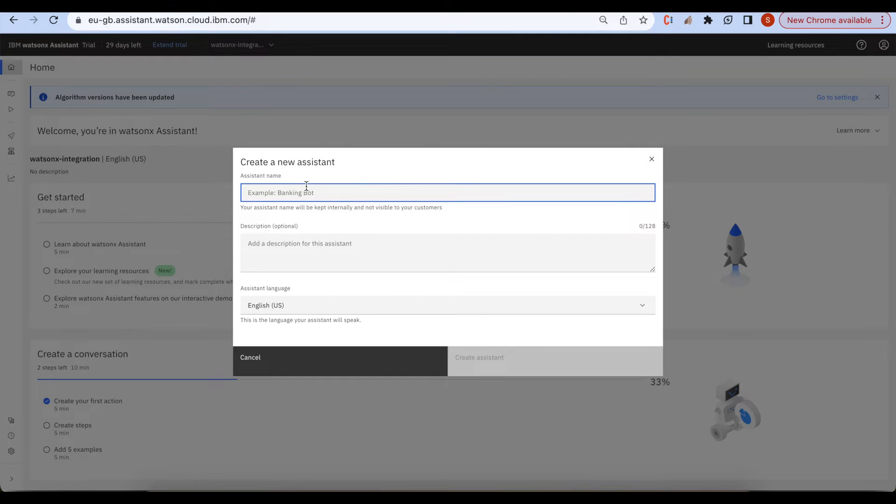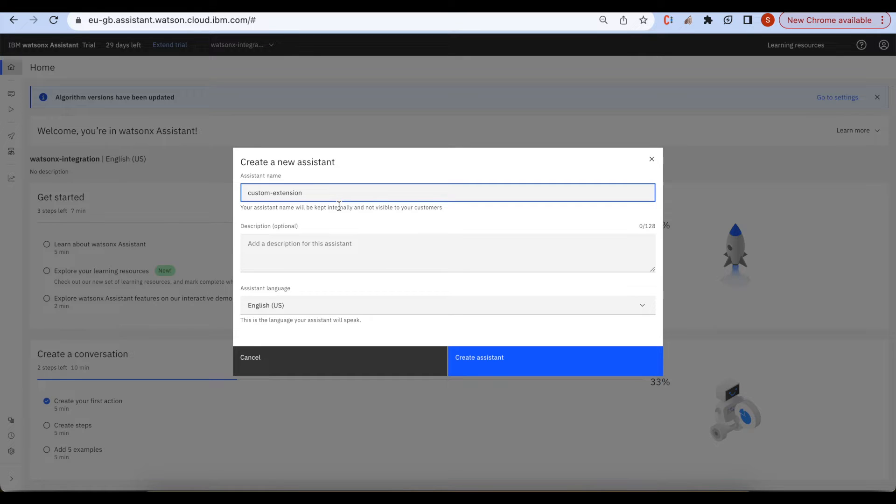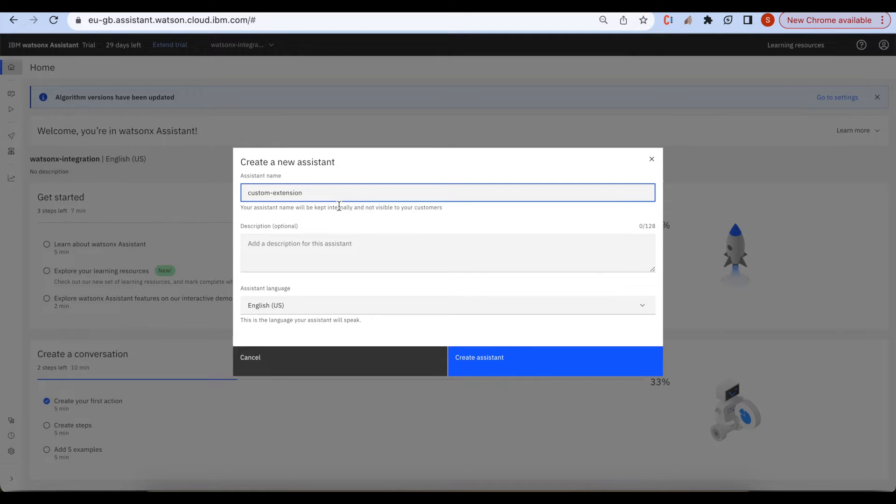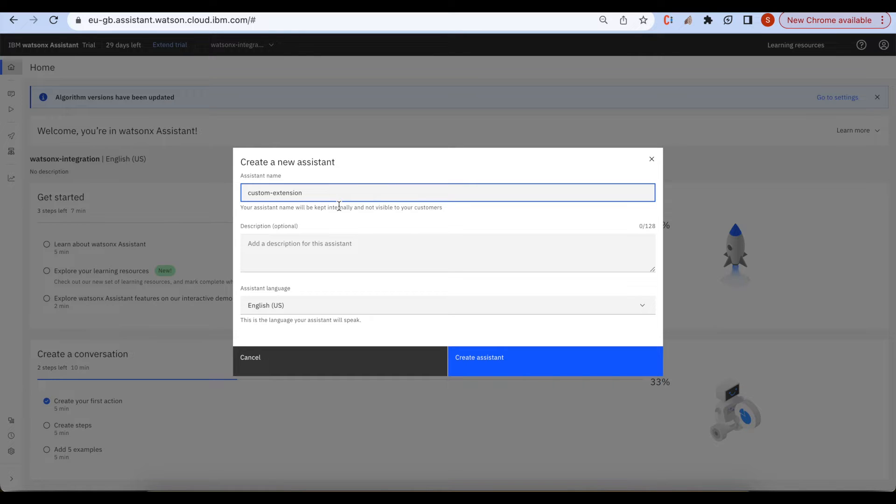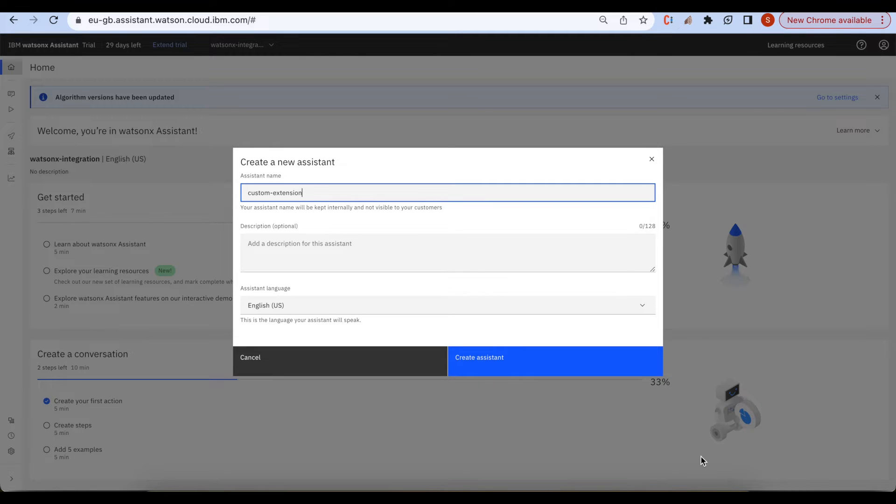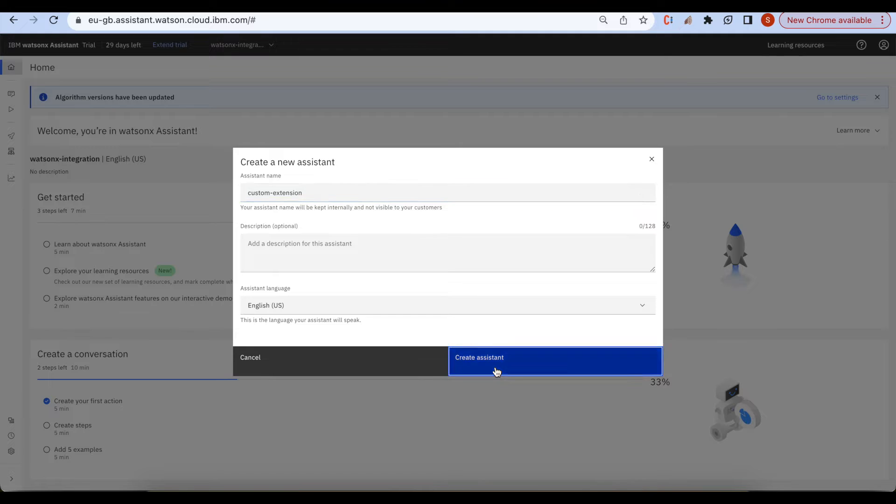In this video I am showing how to call the custom extension. That means if you want to get some results from external applications, you want to call the API or call directly to the external source systems. We'll see how we can call the custom extension. Click on create.